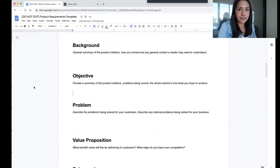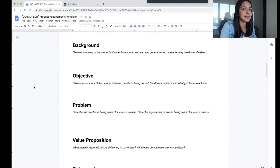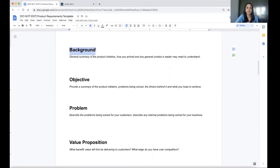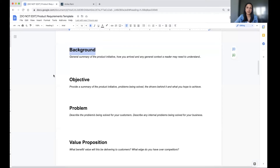The background section should give the reader a summary of the product initiative — about one to two paragraphs that give the reader some context so that the rest of the document makes sense. Background should be general enough so that anyone can understand it, whether it's another product team, a designer, an engineer, or an executive. Broad enough, high level enough, giving them context so the rest of the document makes sense.